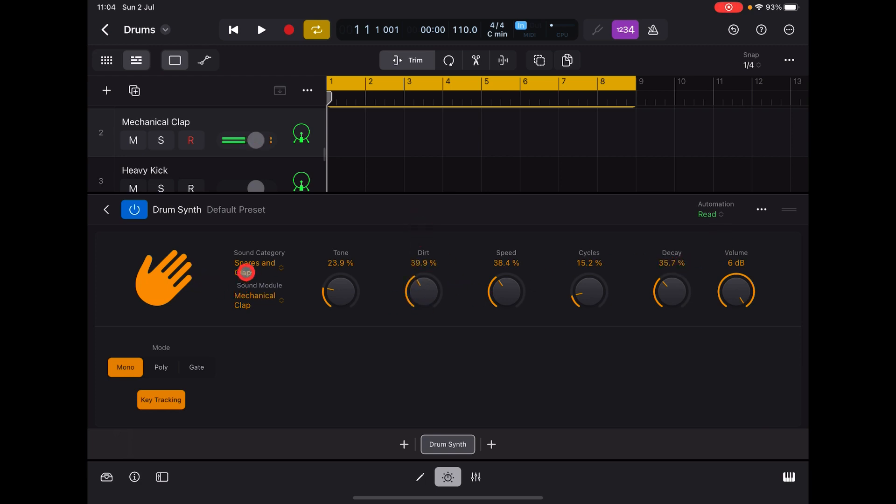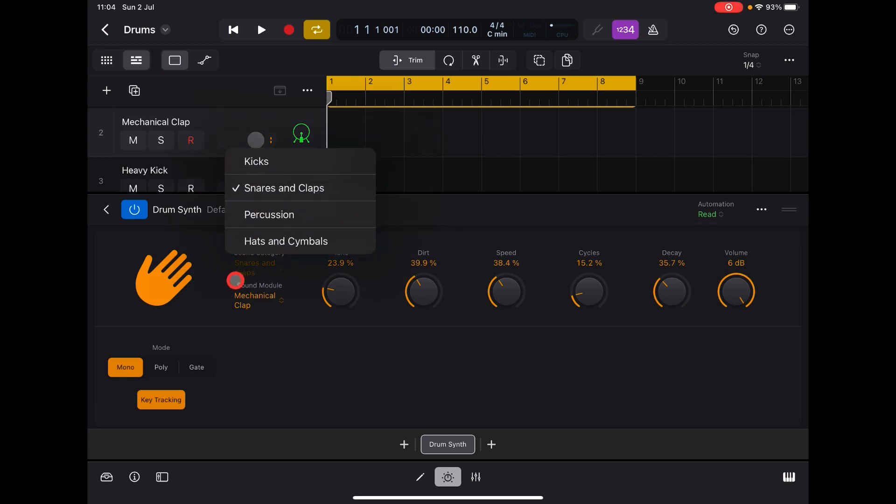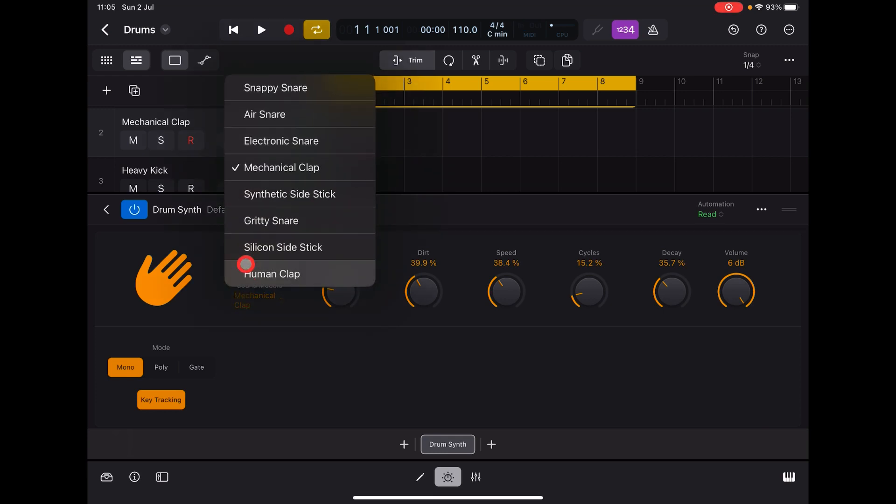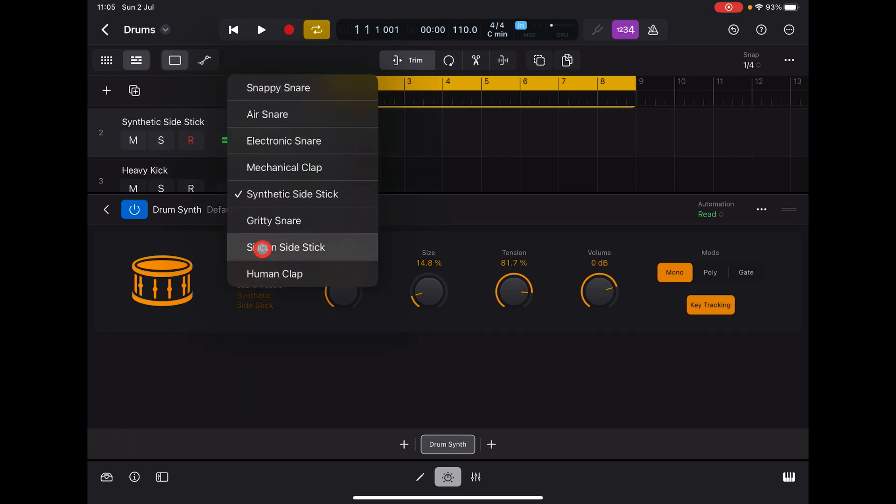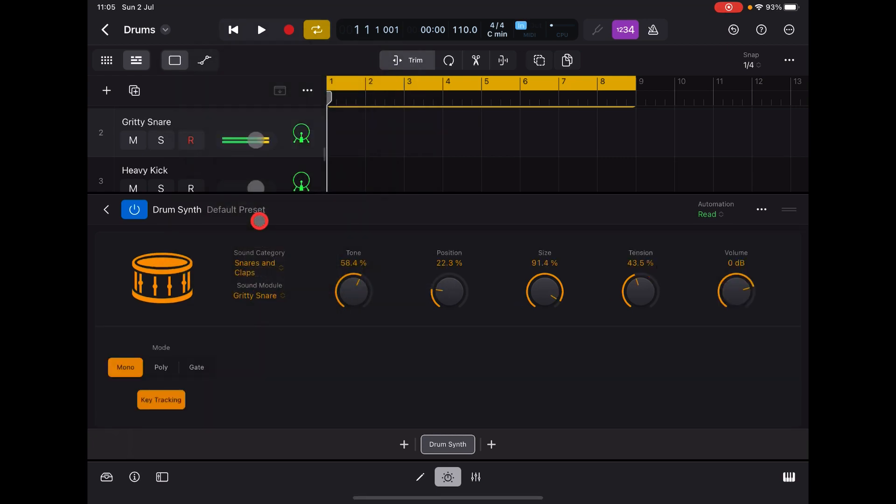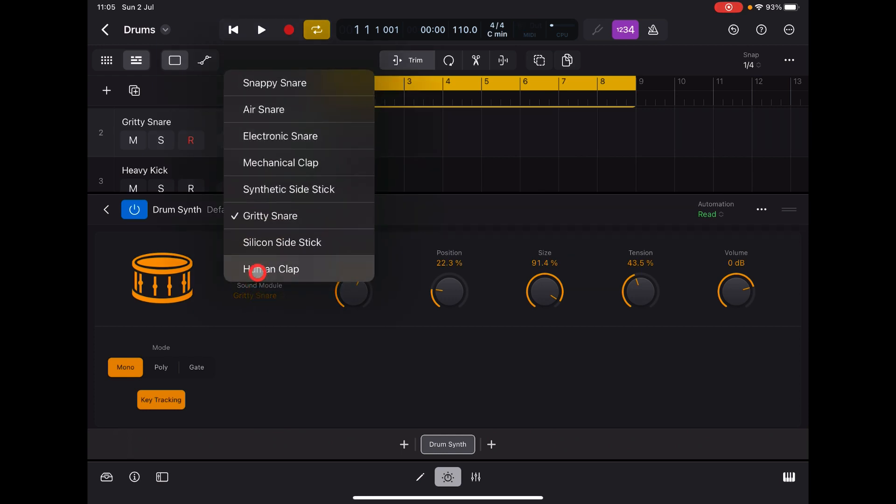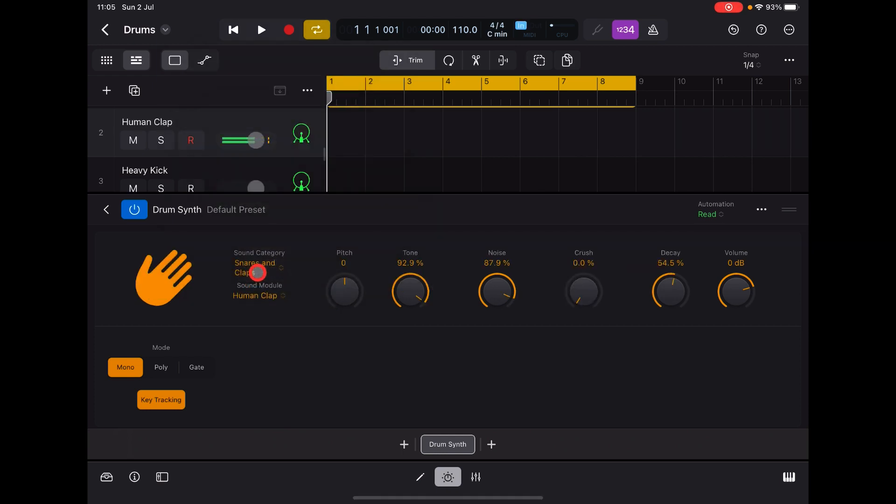So loads of design control there. A Synthetic Side Stick, Gritty Snare, Human Clap.